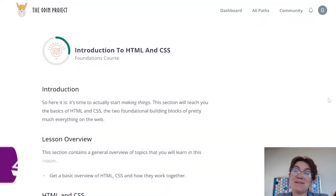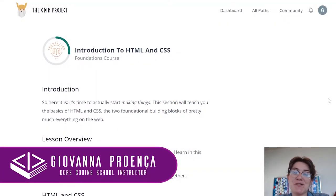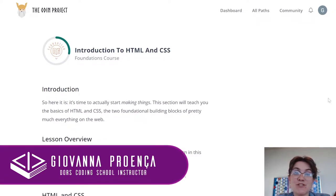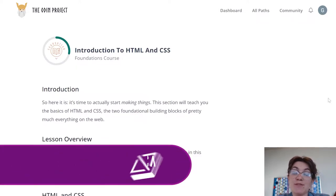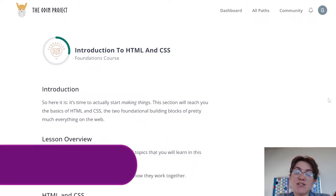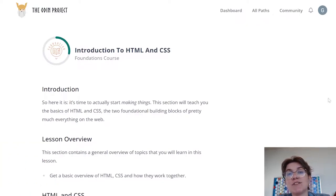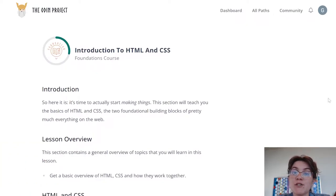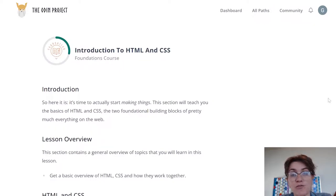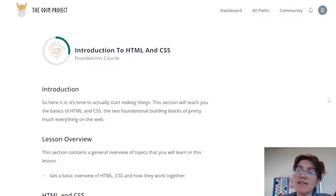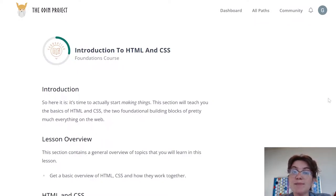Hi everyone, my name is Giovanna Proença and today we're going to talk about the Odin project introduction to HTML and CSS. Basically in this video we're going to talk about everything we need to know about HTML — at least the basic things so far — and at the end of this video we're going to build a project. We're going to see a little bit about CSS but that is not the main object of this block of exercises.